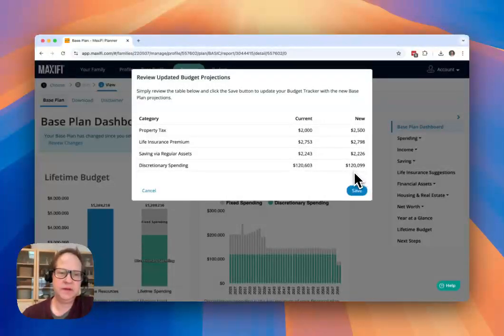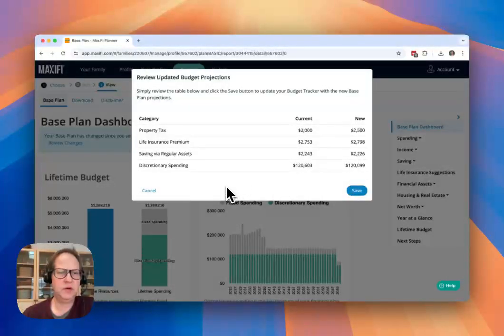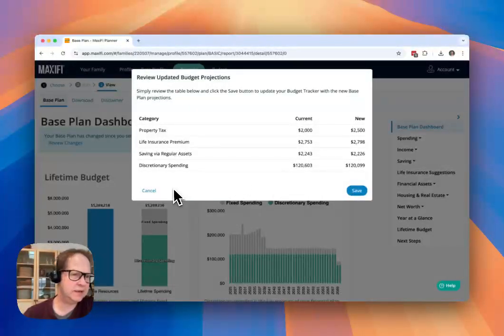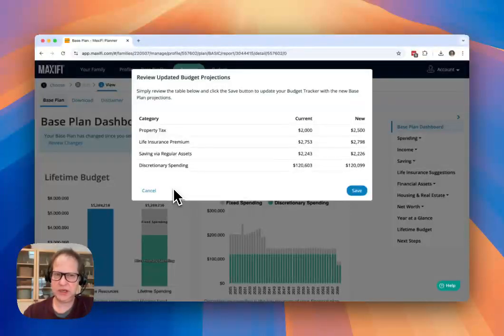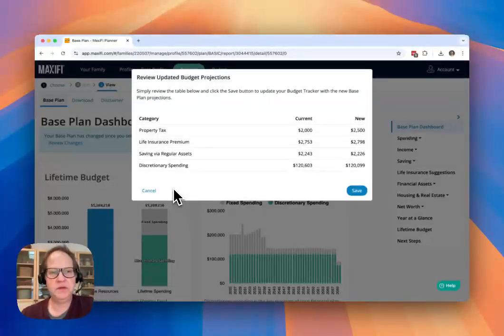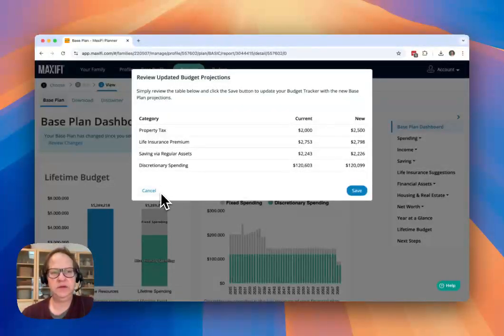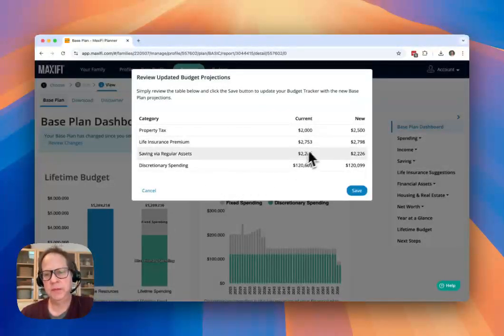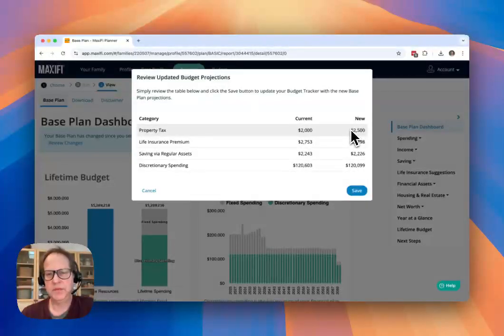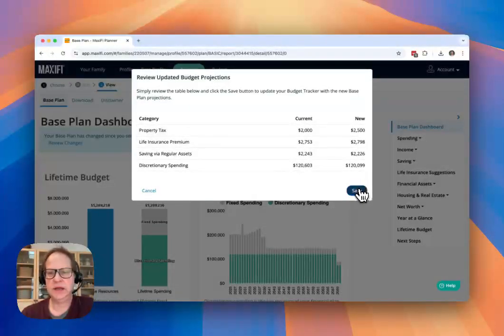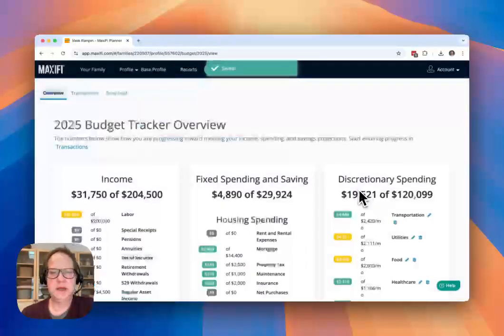If I accept that, I can save. If I want to go maybe back and change my base plan, because I'm not happy with that, I can cancel out of here and adjust those numbers. But once I'm ready to accept the new amount, I click save.